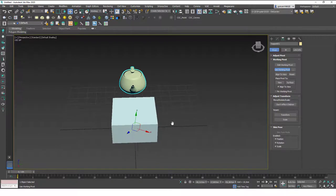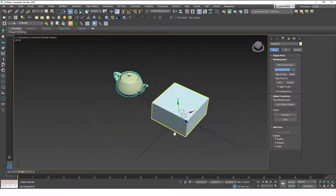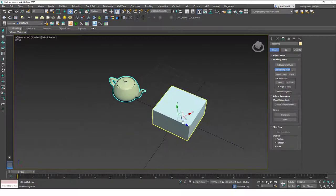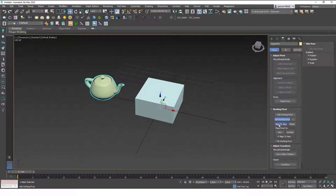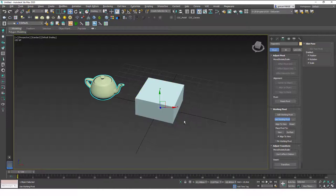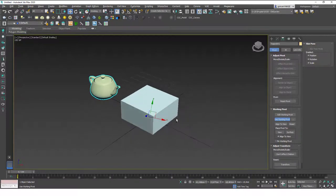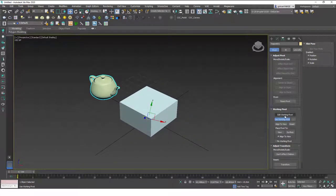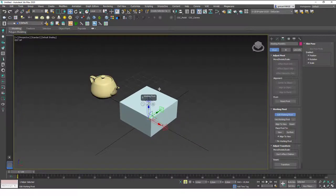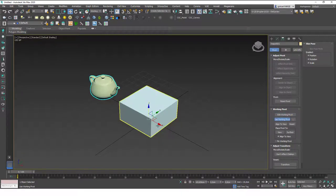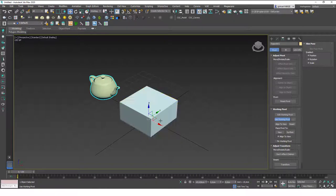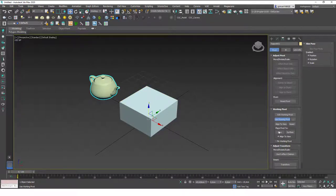After I click on align to view, if I just click on edit work pivot again, you will see that it was reset and I can just hit OK again to start with a new working pivot. Also here is the reset button.